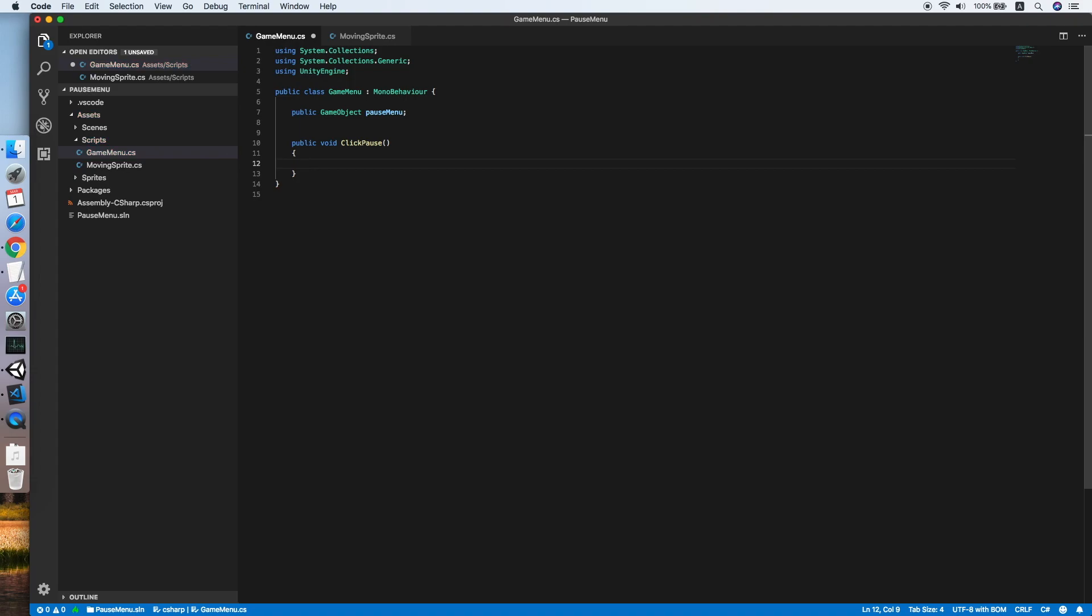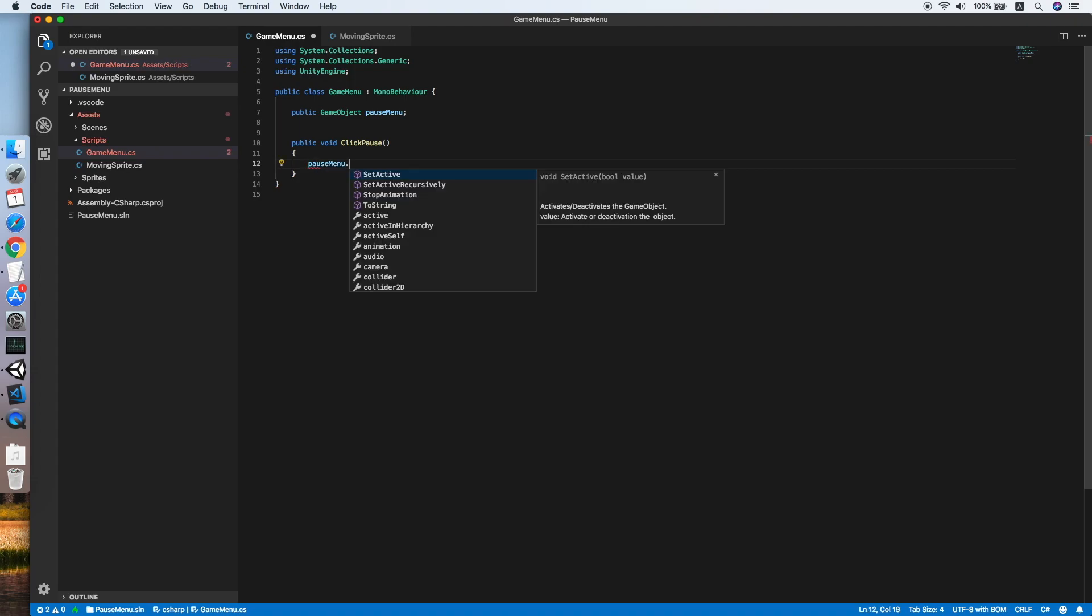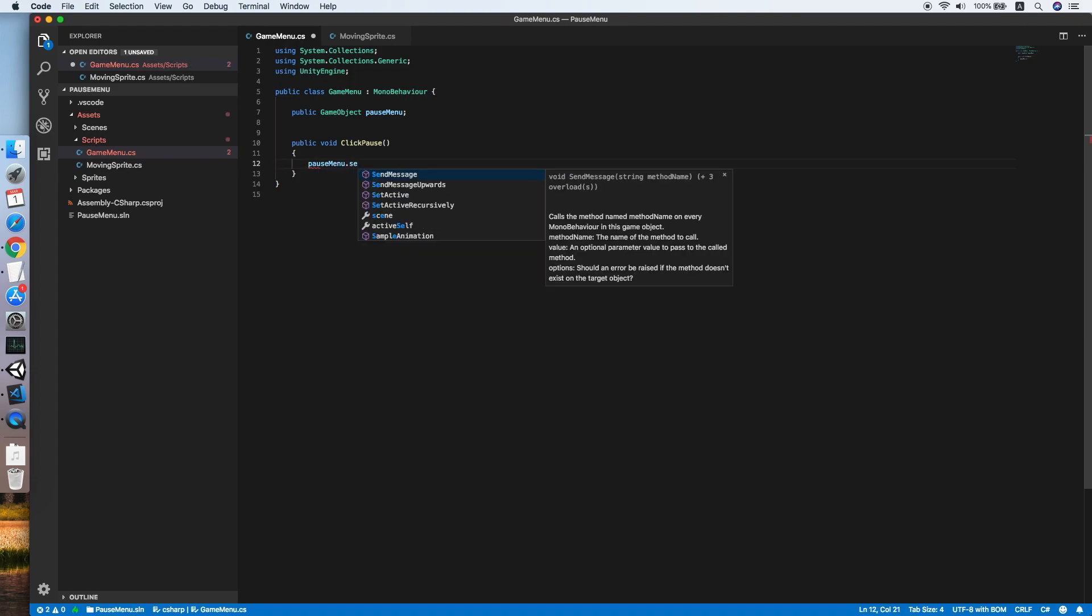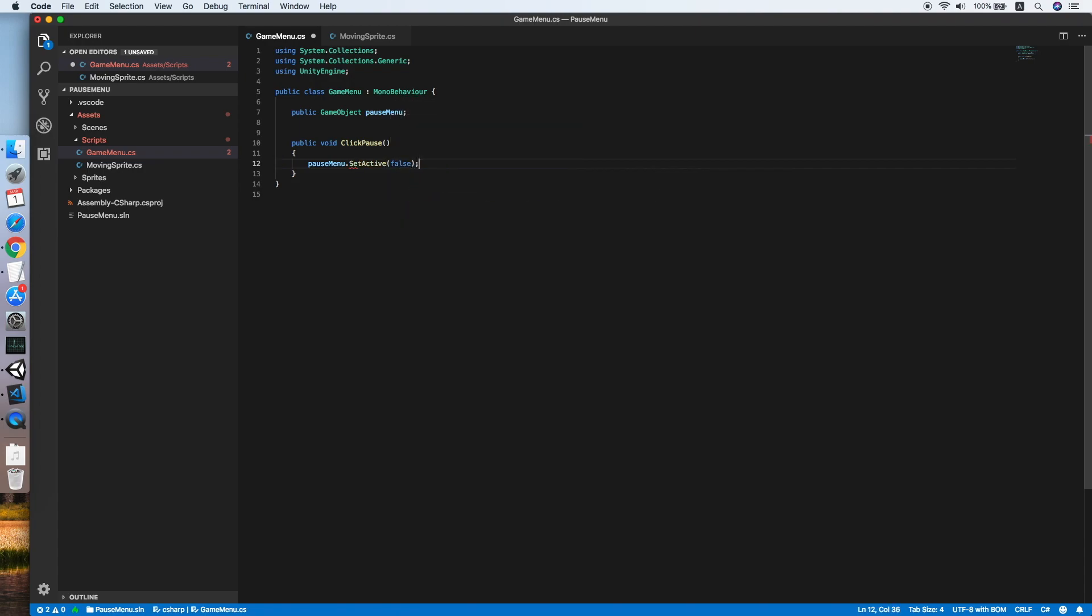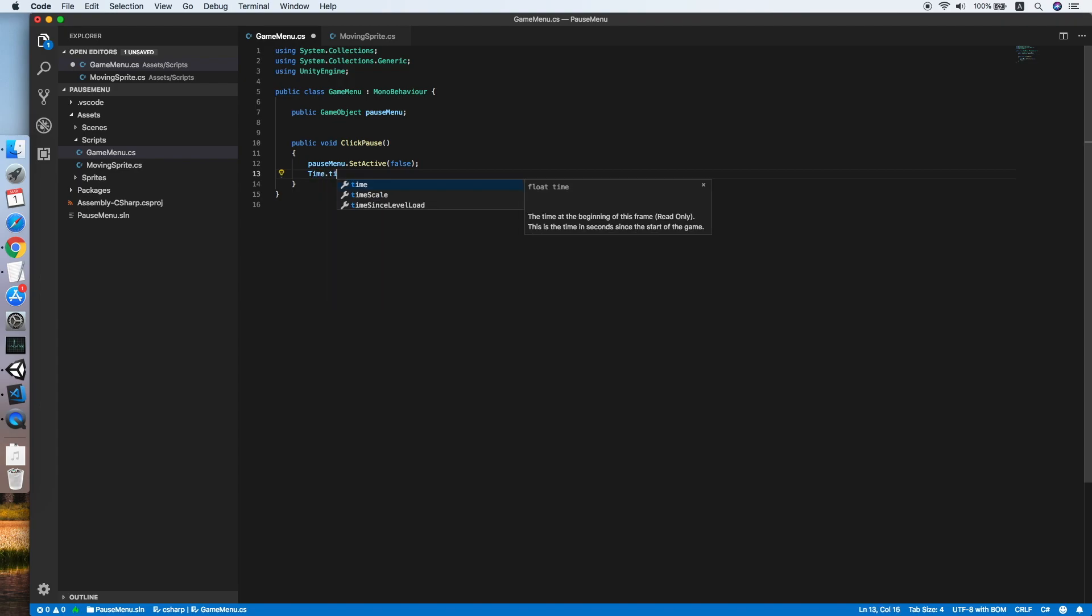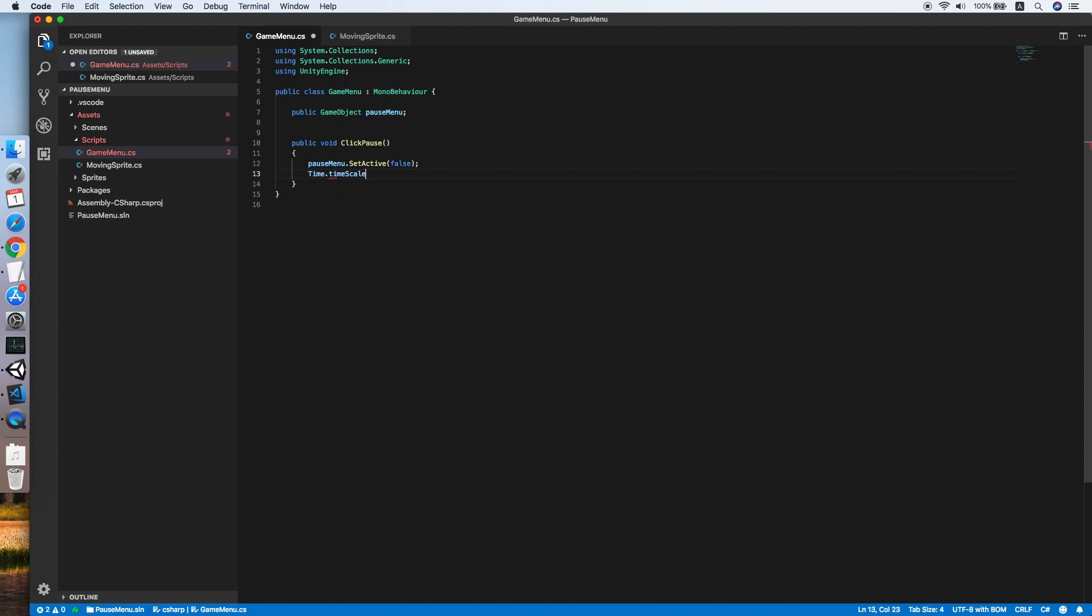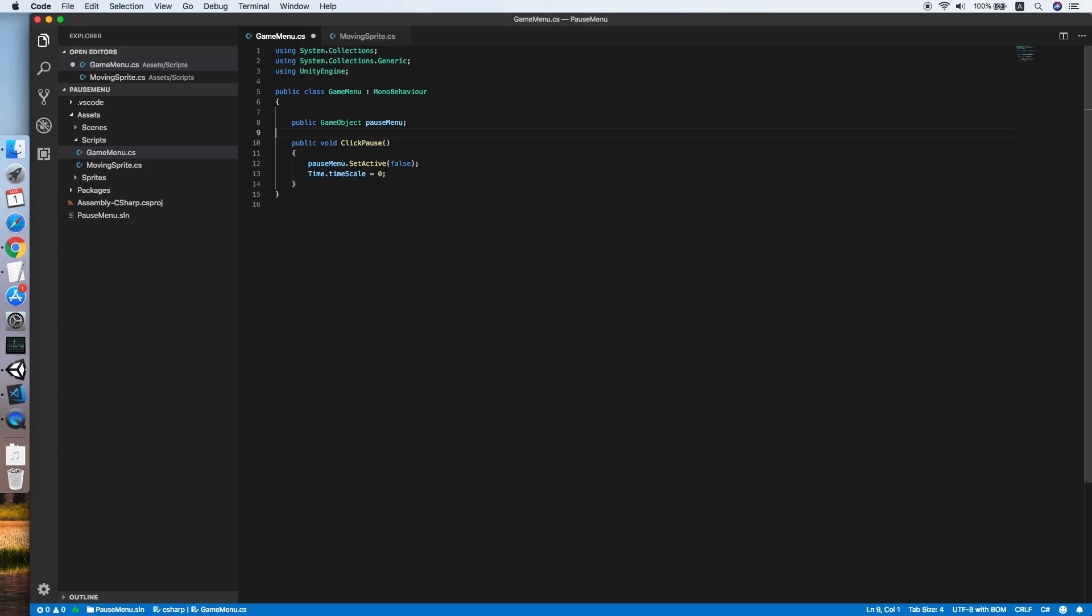When pause is clicked, we should call pauseMenu.SetActive true to enable the pause menu. Then we will change the time scale: Time.timeScale equal to zero. When the time scale is set to zero, the game is basically paused.